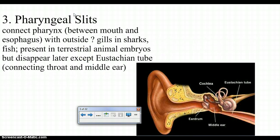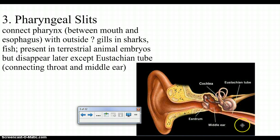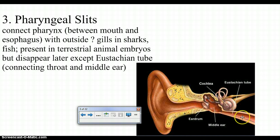Pharyngeal slits basically connect the pharynx with the outside. They become gills in sharks and fish, and in terrestrial animals they present as eustachian tubes. In us, we see them as eustachian tubes — located at the bottom of the middle ear, responsible for balance. In other animals, they become the pharynx or the gills in sharks and fish.